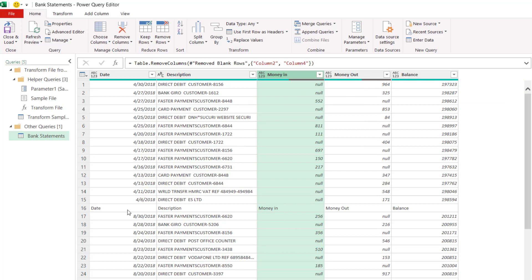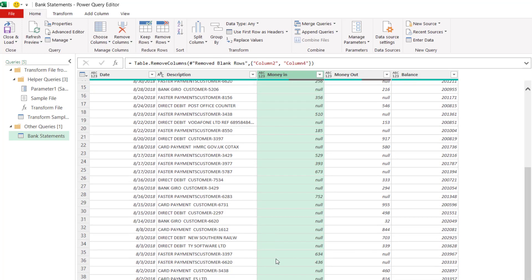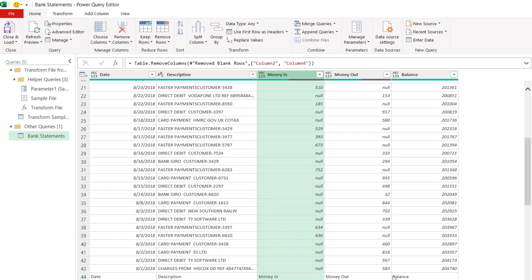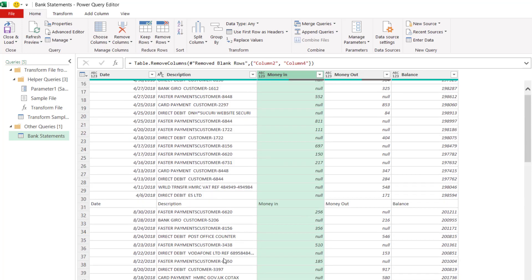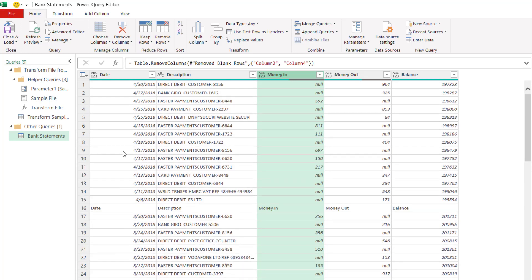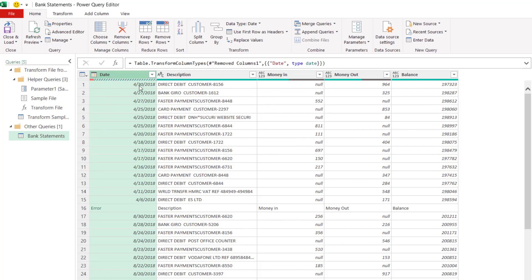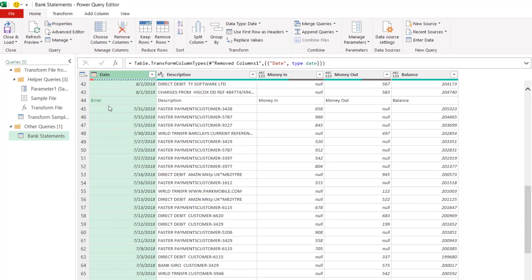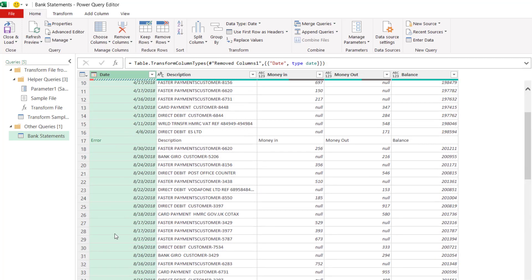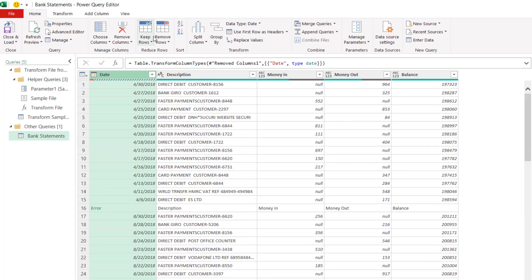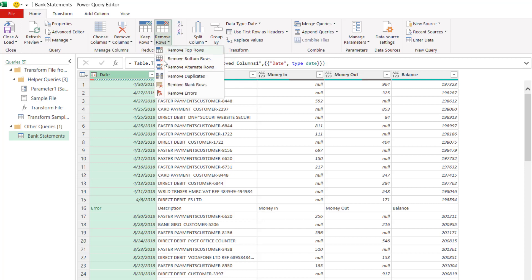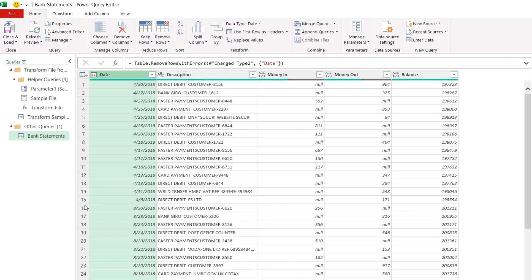But I'm still left with these additional column headings wherever a new statement starts. Now the way I'm going to deal with this is to specify the format that should be used for this column. So up here I'm going to choose date. Now wherever it comes across a value that can't be formatted as a date, you get this error. And you can see that error wherever there are column headings. So what I can do now is go to remove rows and then remove errors. And that gets rid of those additional column headings.